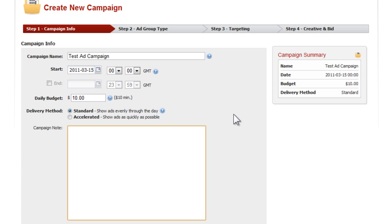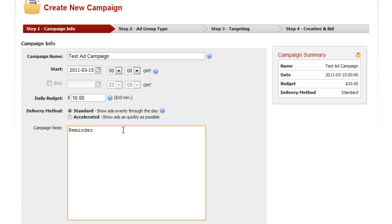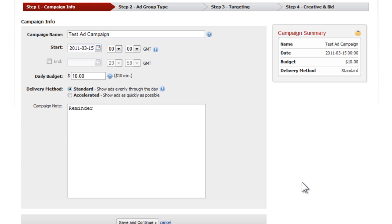After that we have our delivery method, and we have two types: standard and accelerated. The standard method just has your ads come out along with other advertisements that are using the AdMob platform. The accelerated one is where you're pretty much the only advertisement that shows up until you have expended your daily budget. Down in the campaign note you can leave a little reminder for yourself of exactly what you are advertising with this campaign.